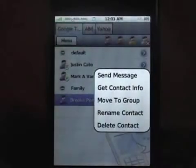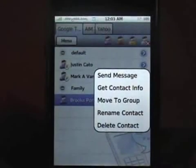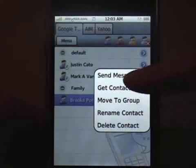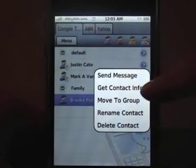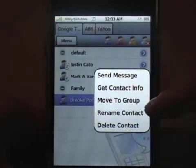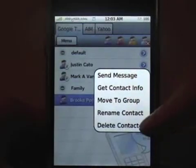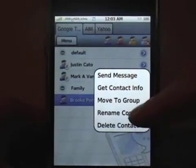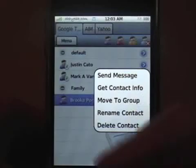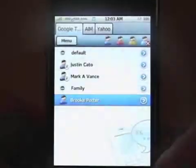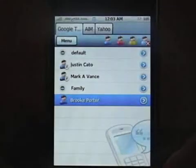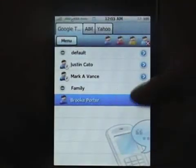You can click on a contact and send a message, get their contact info, move them to a different group, rename the contact, or delete it. Just tap outside to cancel.